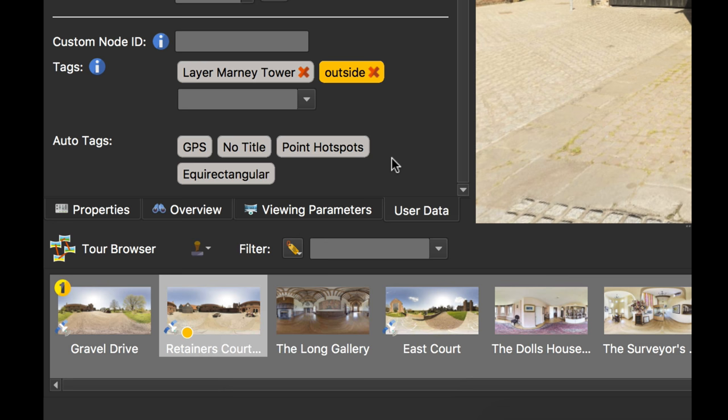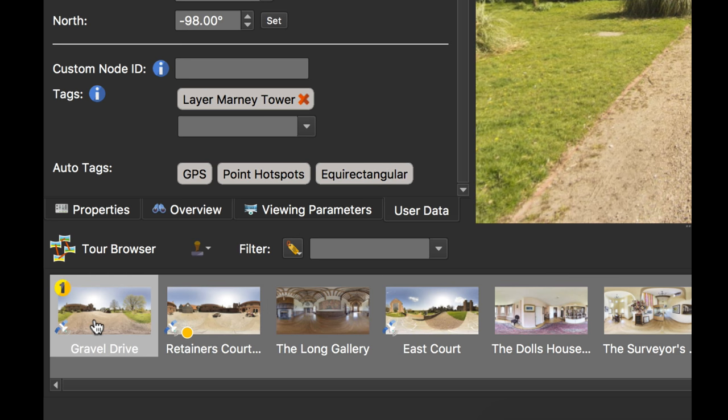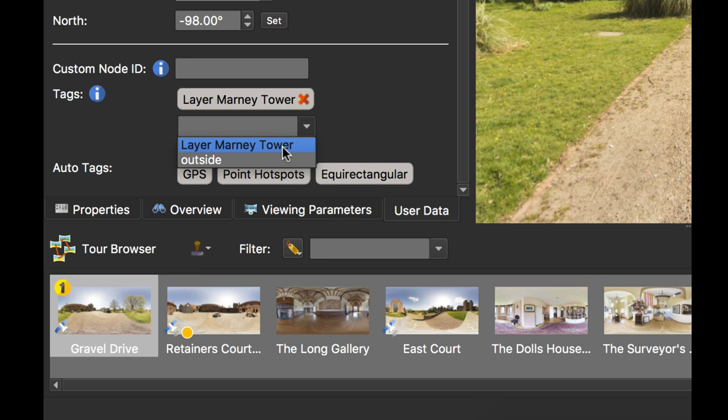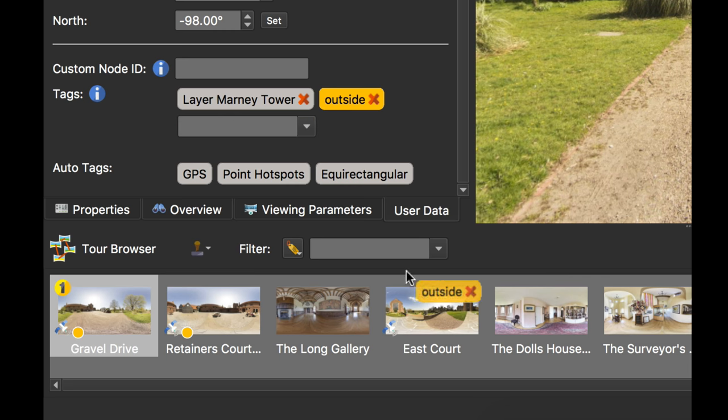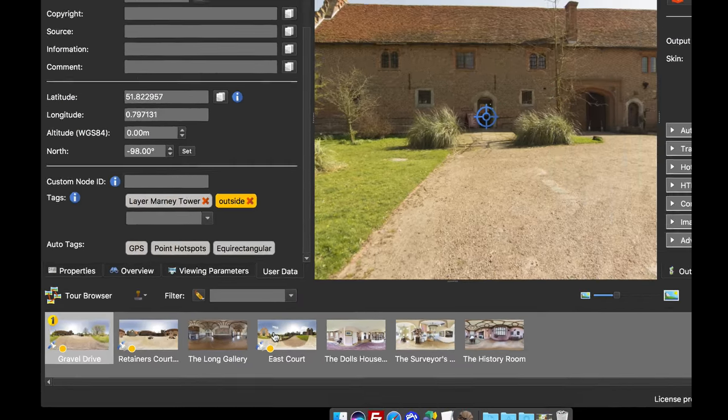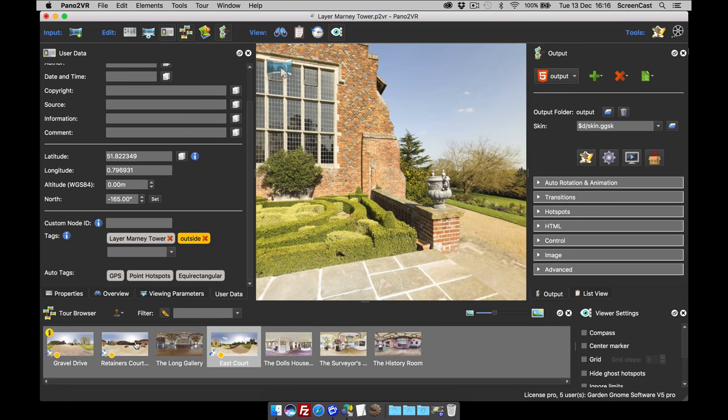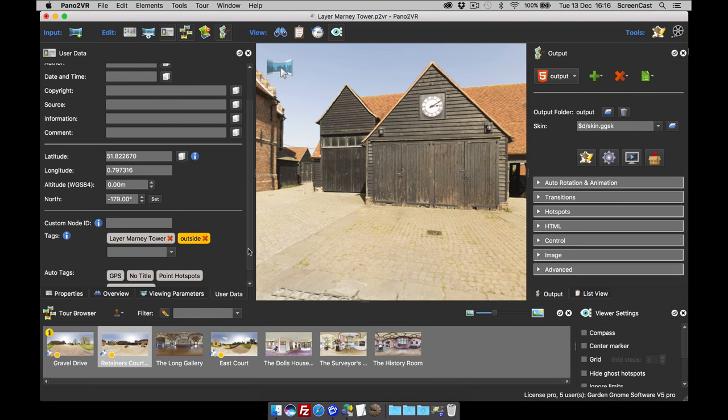If I want to add the tag to a different image, if I select the image in the tour browser, I can use the dropdown combi box and select outside from there. And that adds the tag. And we can see that clearly in the tour browser. The other way we can do that is with the tag showing or visible, I can drag and drop it into another image in the tour browser. So that's a way of adding tags.